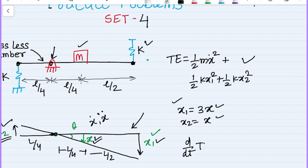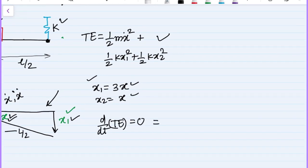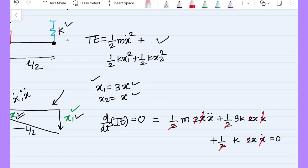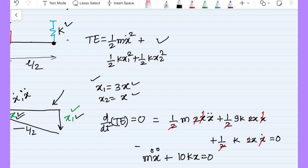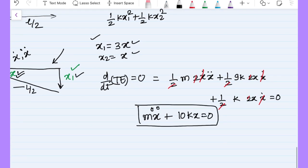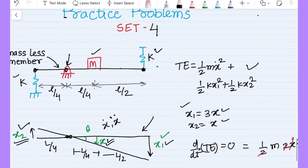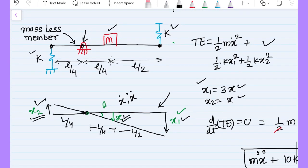Substituting x1 = 3x and x2 = x into the total energy expression and differentiating with respect to time gives zero, since total energy is constant. After canceling common factors, the final equation of motion is m ẍ + 10k x = 0. From this, the natural frequency is ωn = √(10k/m).